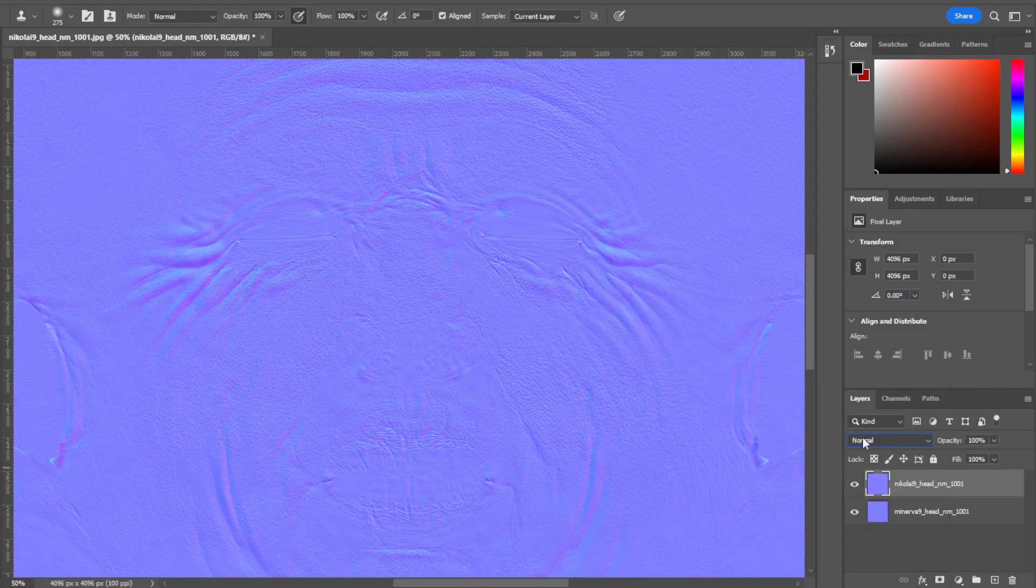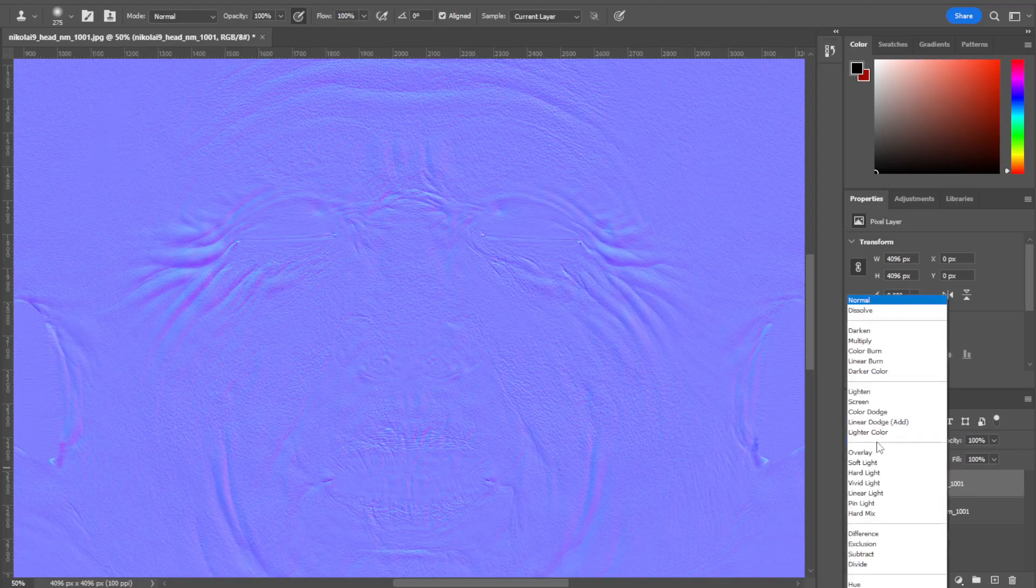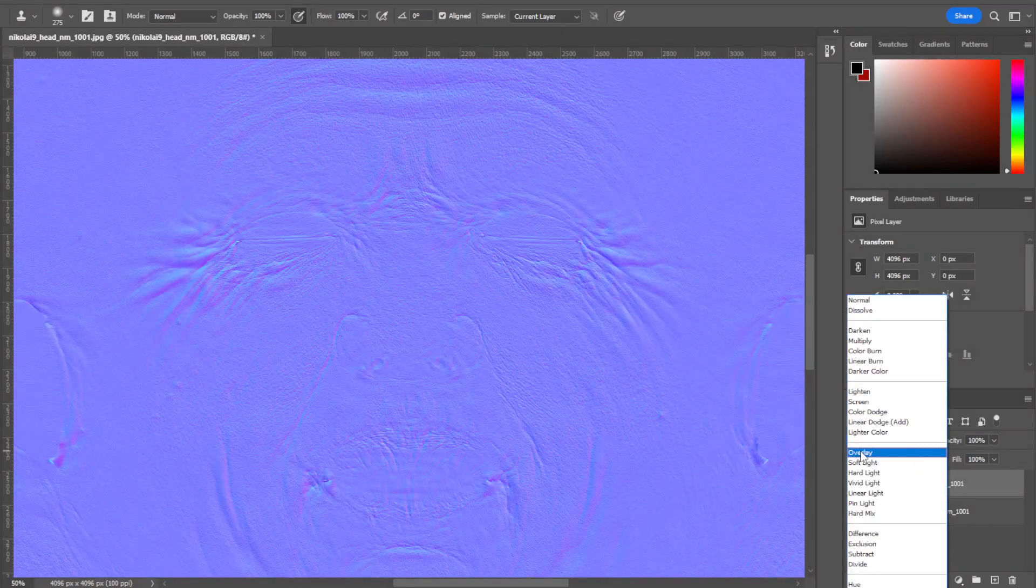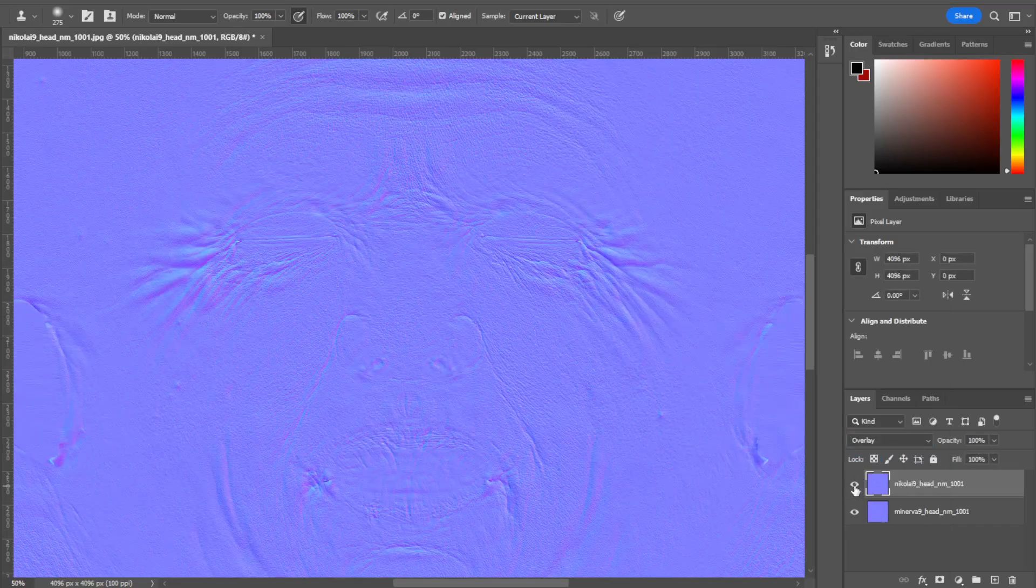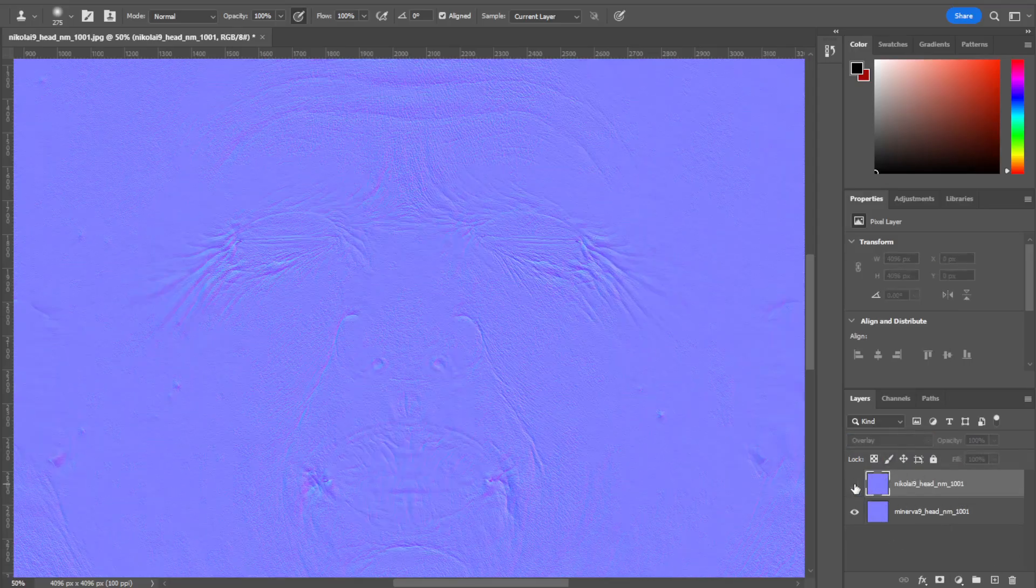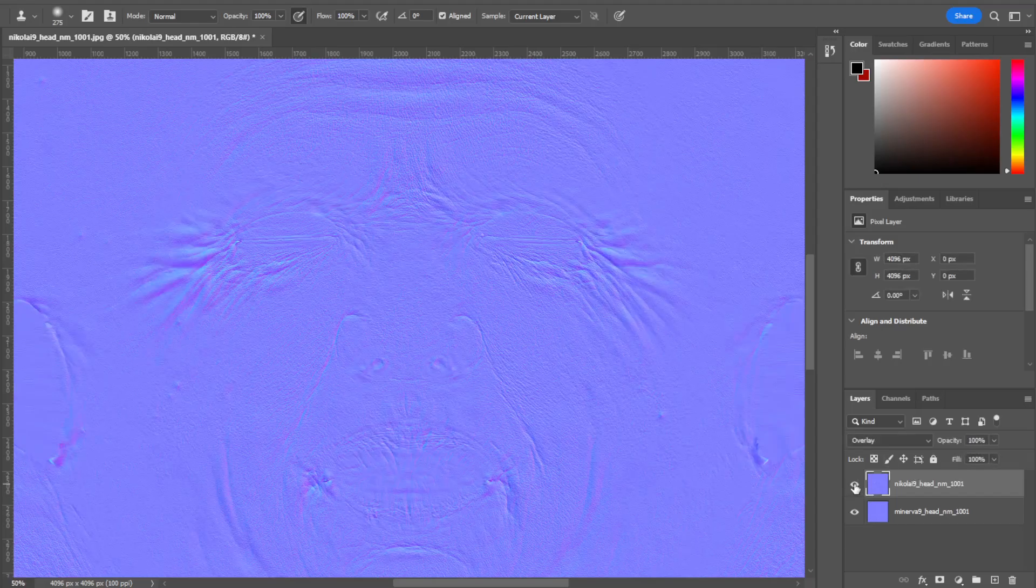All I'm gonna do here is take the Nikolai, go into the blend mode dropdown, and I'm gonna put this into overlay. That's it. I'm done. There we go, they're overlaying each other.